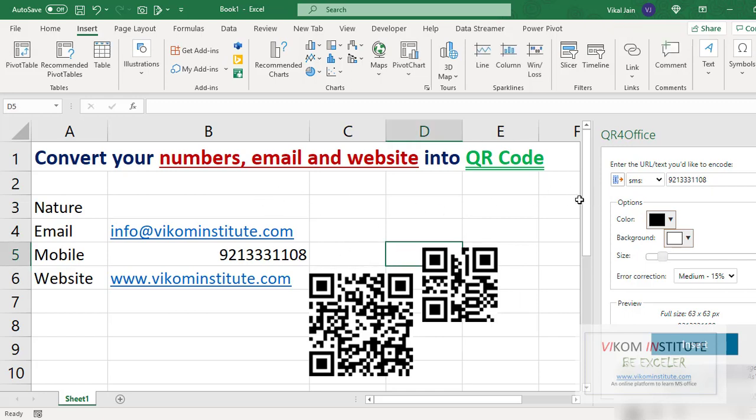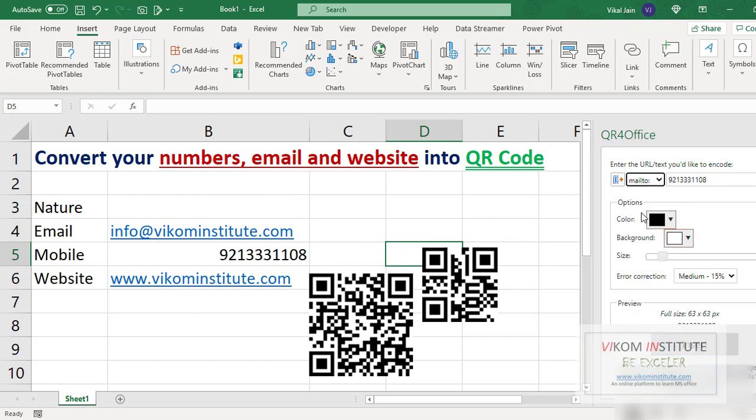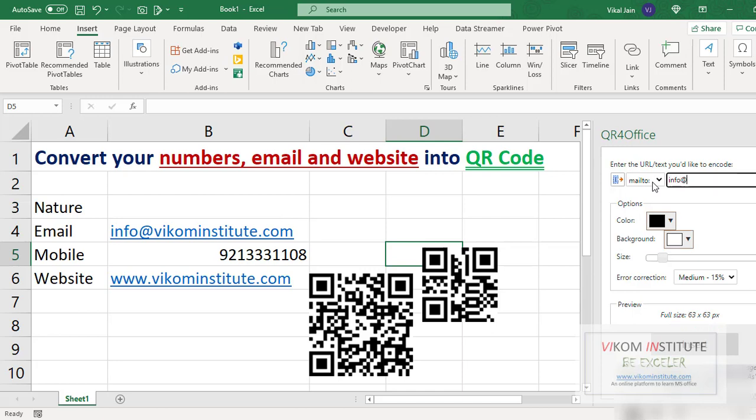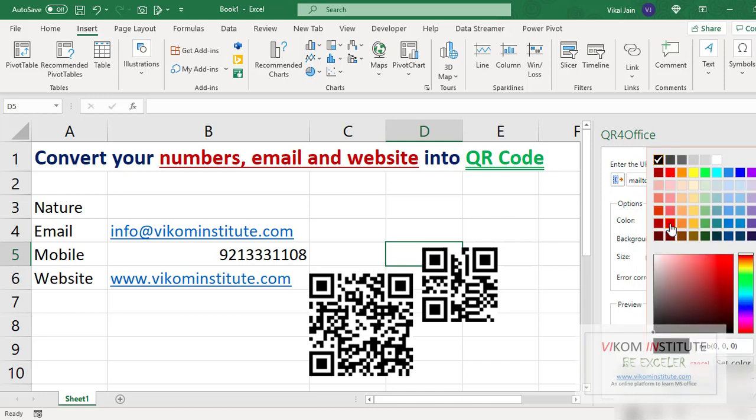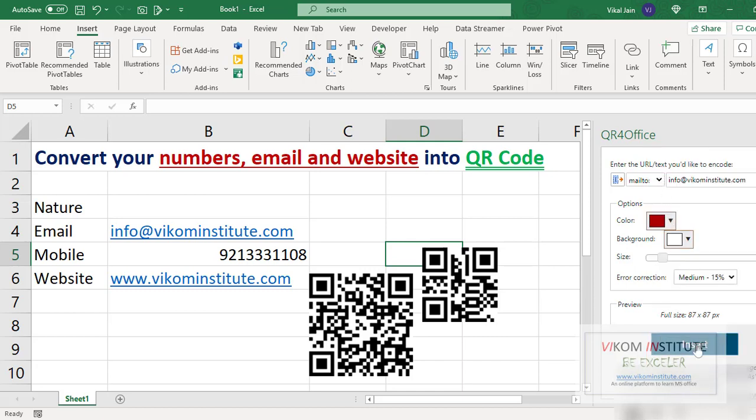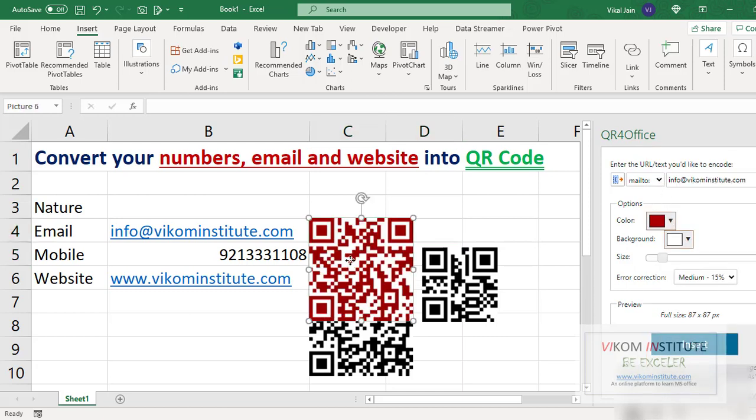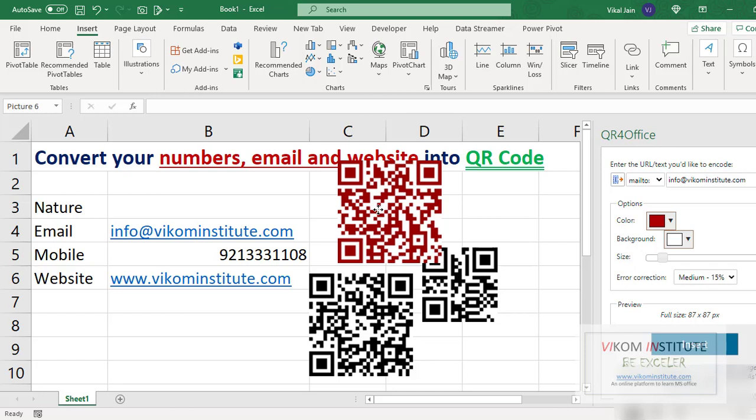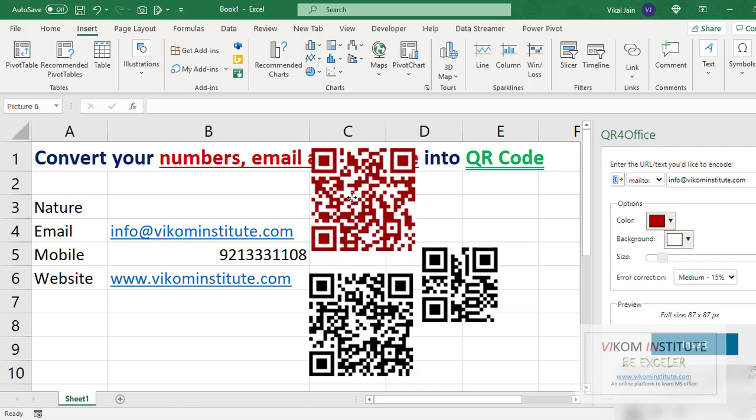Now the third thing is email ID. Select mail to, now type your email ID here, info at vikominstitute.com. You may change the color of QR code also if you want to change it to red. Insert, and here it is.